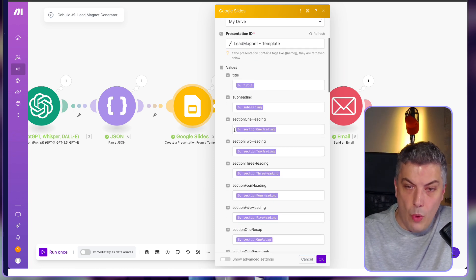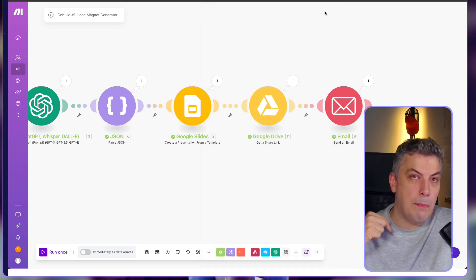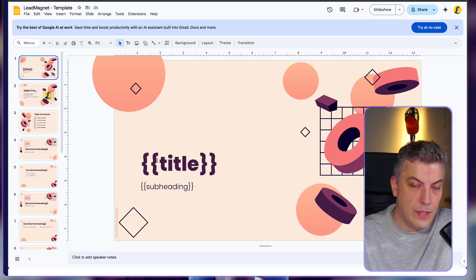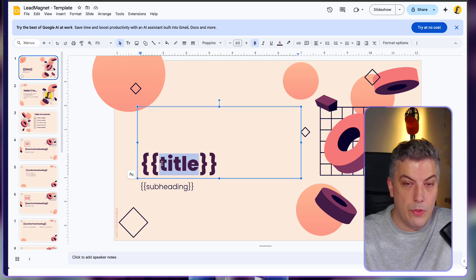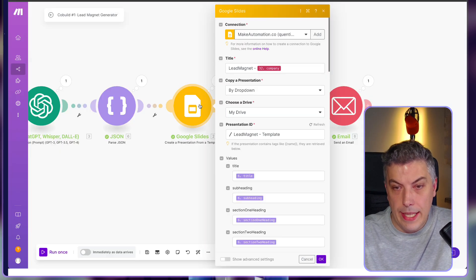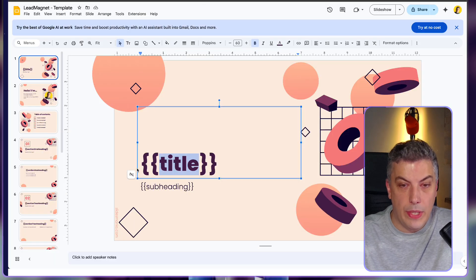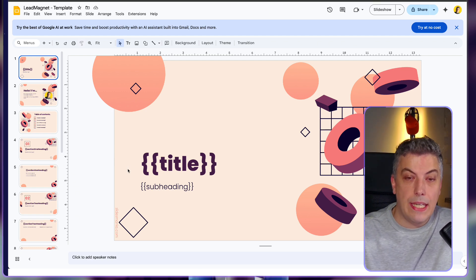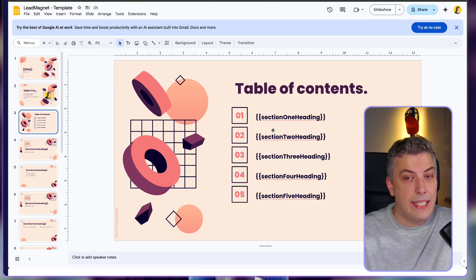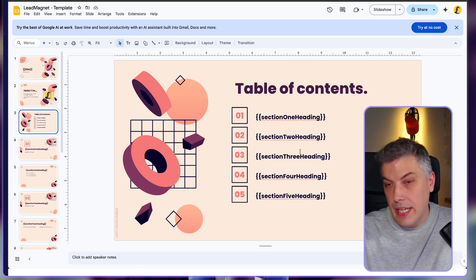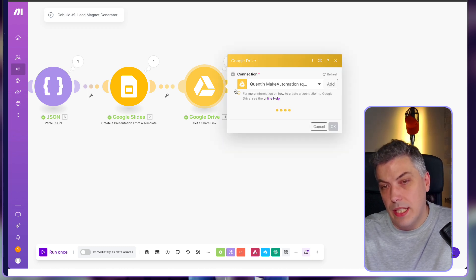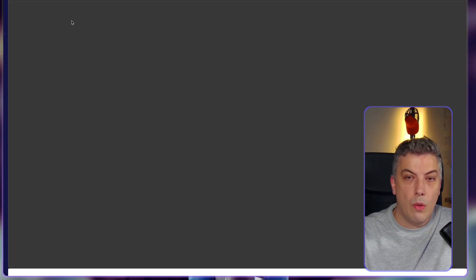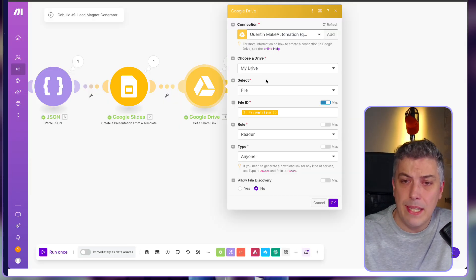I'll share the template in the description below. The beauty of using Google Slides is that anything wrapped in double braces acts as a variable — for example the variable called 'titles'. I downloaded a template, but you can find any free template online and adapt it to your liking. I have a table of contents with section one heading, two, three, four, and five all set up this way.